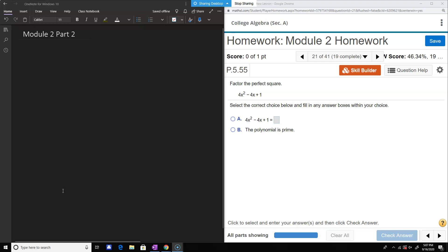We've got the module 2 homework here, and we're starting on problem number 21. There are 41 problems in this section.